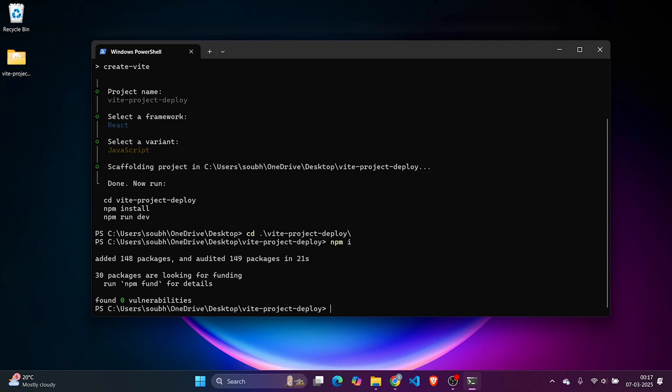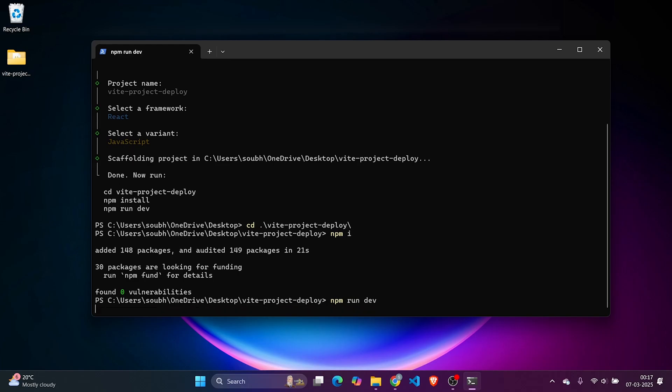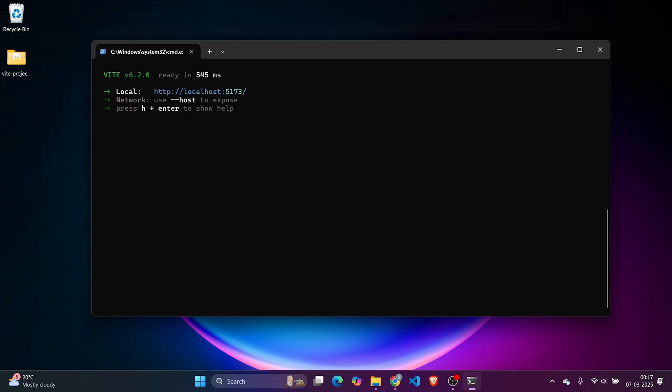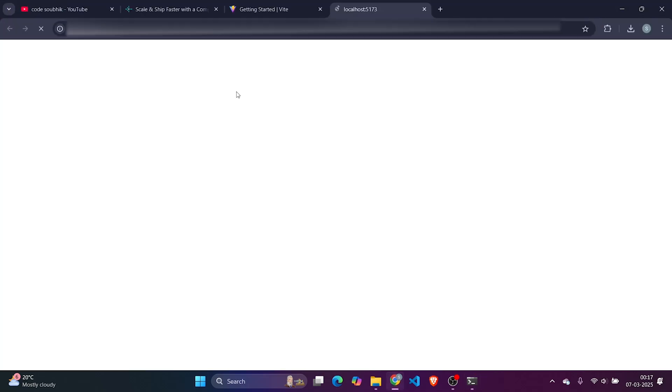It's done. Our next command will be npm run dev. This will run the complete entire project in development mode.